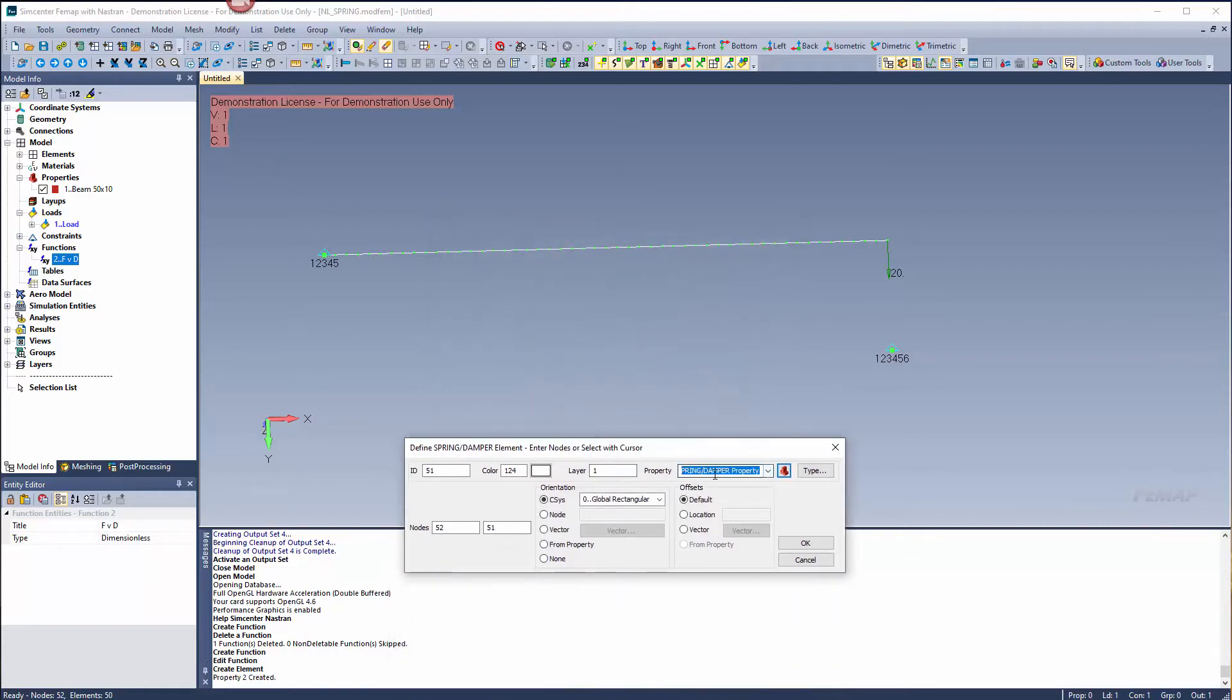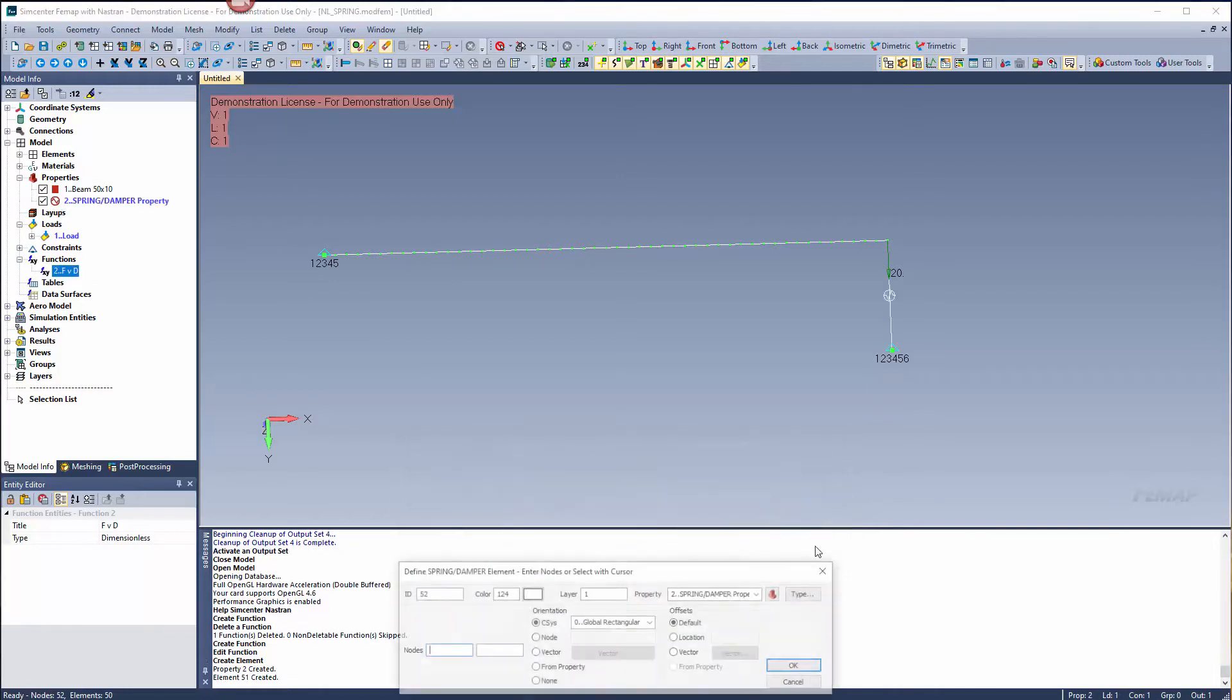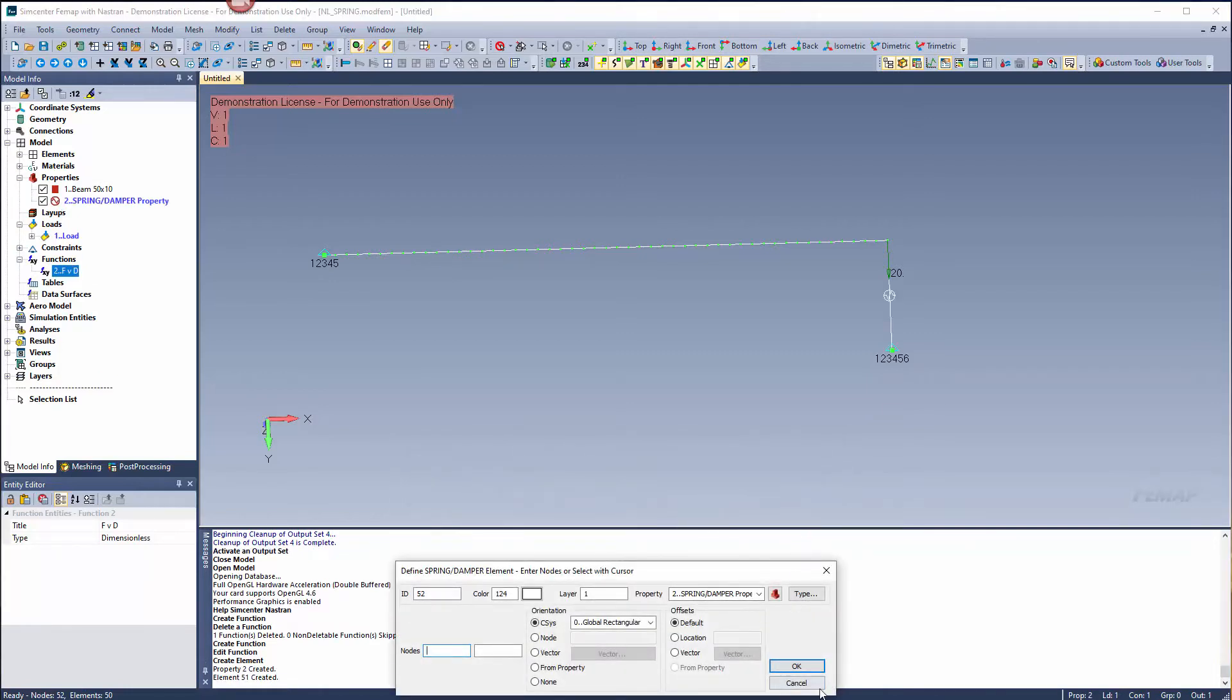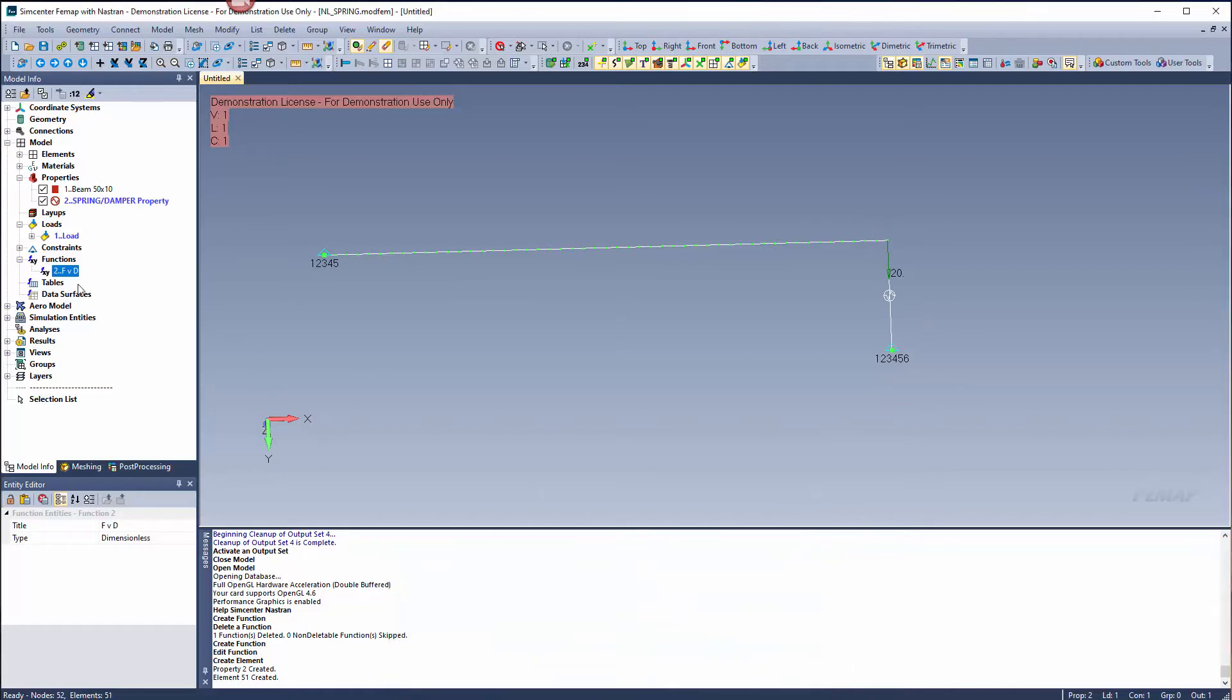Now our stiffness is one times that function. Make sure you're linking the correct property, and I'm going to specify orientation directly from that property. You see now I have a spring between those objects that references this force versus displacement function.